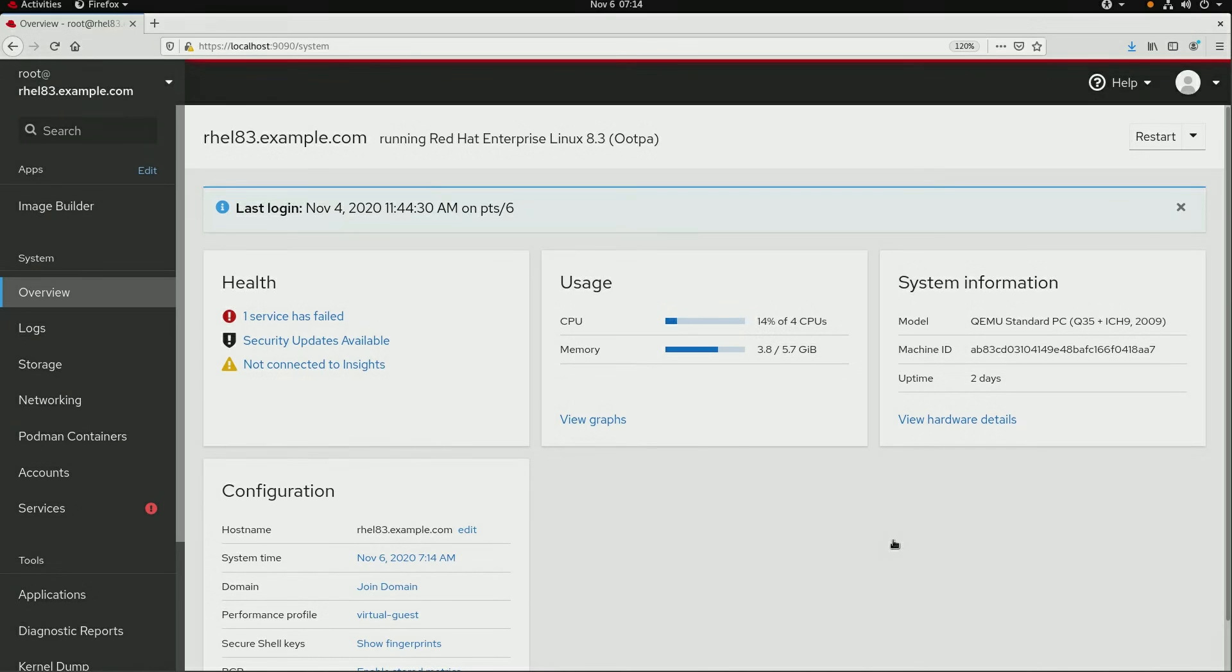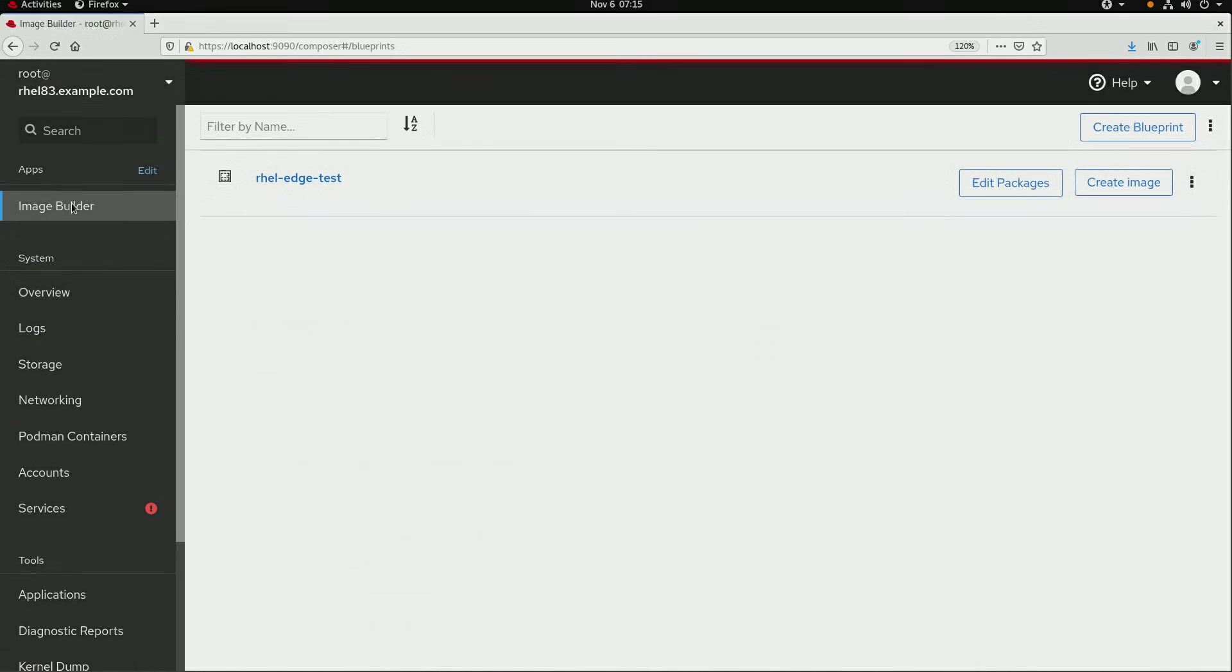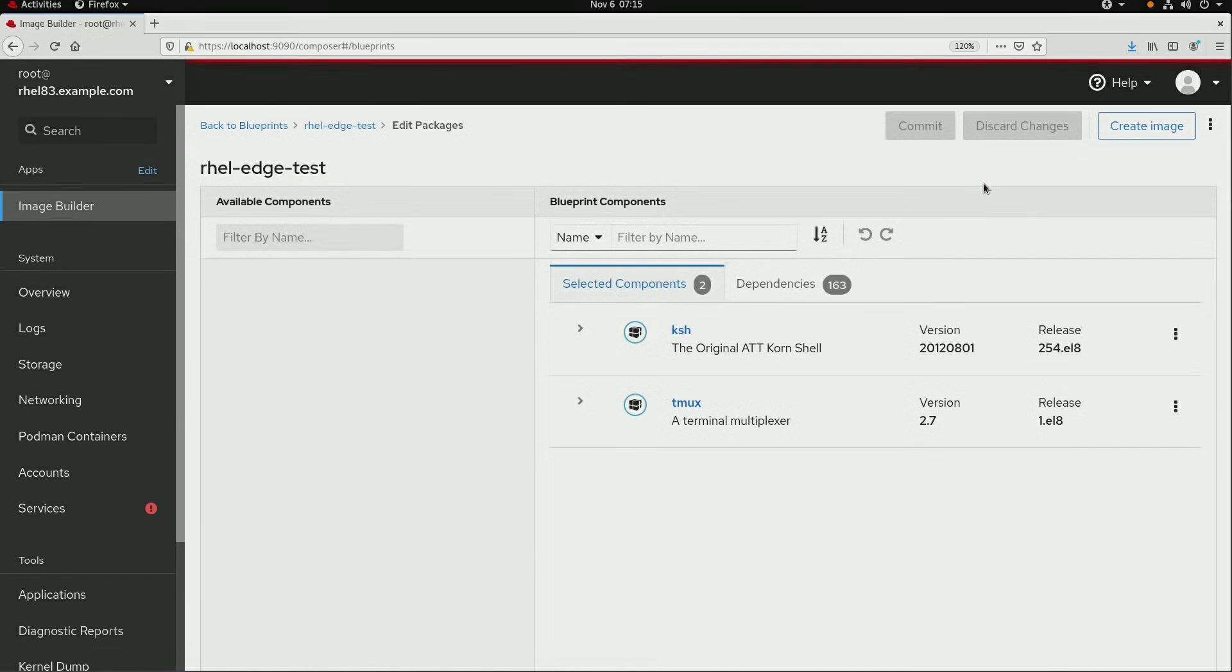To start, I'm on my RHEL 8.3 system with the Image Builder, and I've logged into the web console. I'll click on Image Builder in the menu on the left, then click on the Edit Packages button for the Blueprint RHEL Edge Test that I had originally created in video 1.